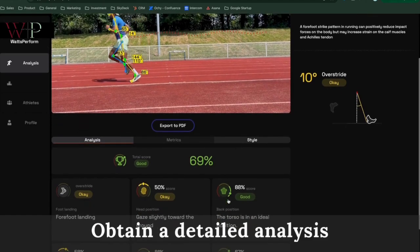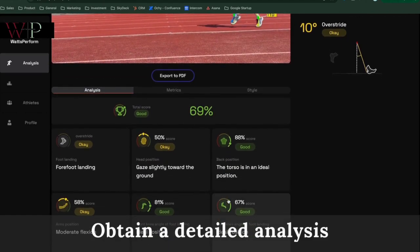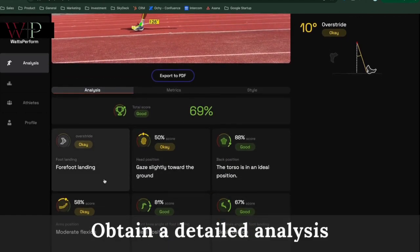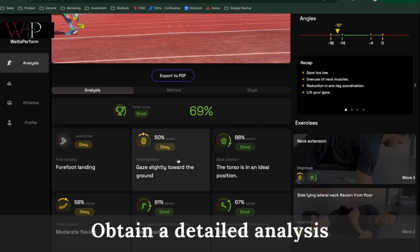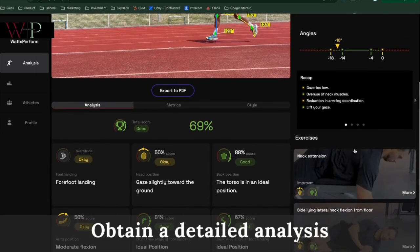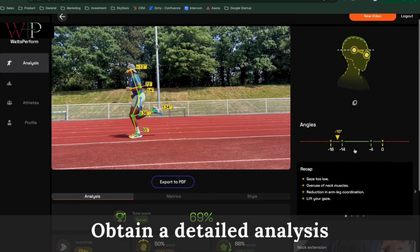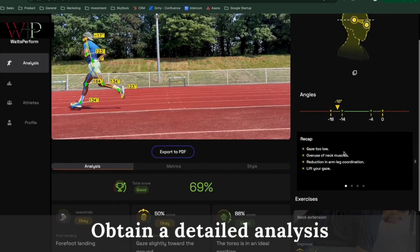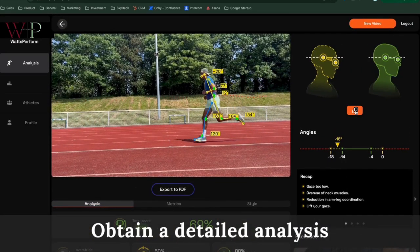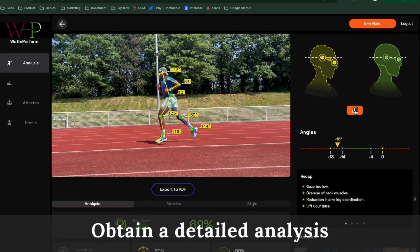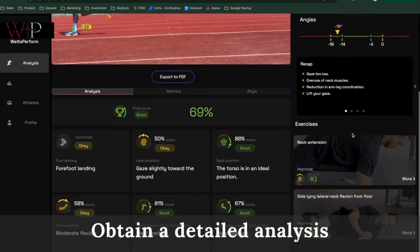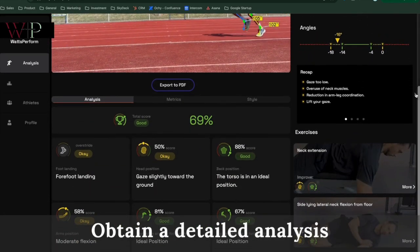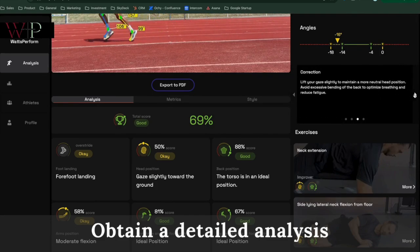This will show the strong points and the weak points of your athletes, and you will also have a detailed description on each point on where they should be based on the normal. A little recap, the consequences this will cause and the correction.